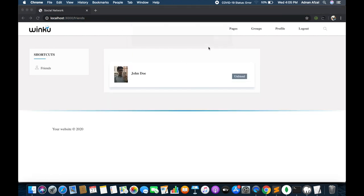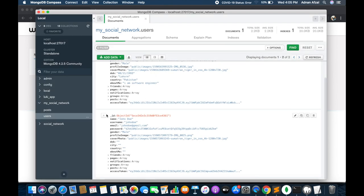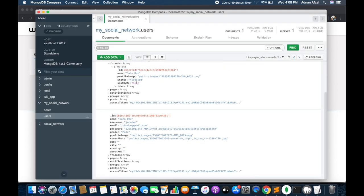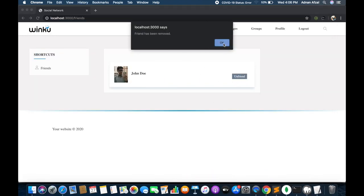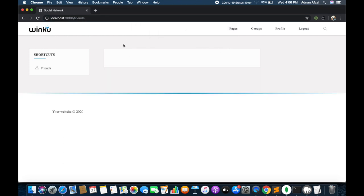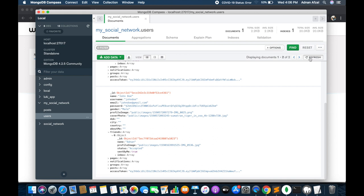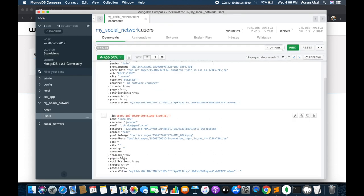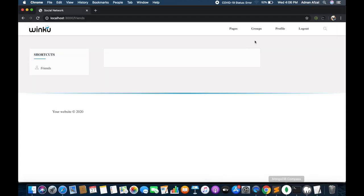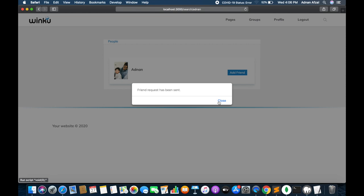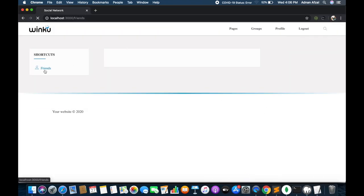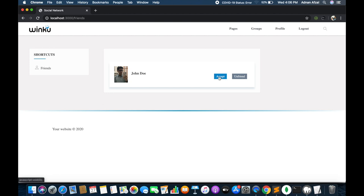Refresh and when I accept, the button is removed. When I refresh again it will show the unfriend button only because we both are now friends. In the database you will see the status will be changed to accepted in both documents. When I click on unfriend, the friend has been removed. On refresh the friend has been removed from the friends nested array too. In the search page I will again see the add friend request button because we both are no longer friends. I am going to make them both friends again so I can add the chat functionality.